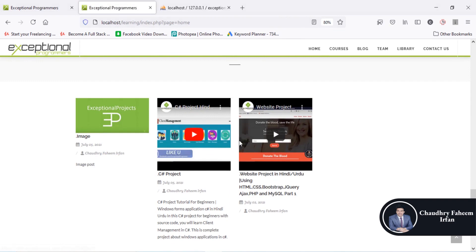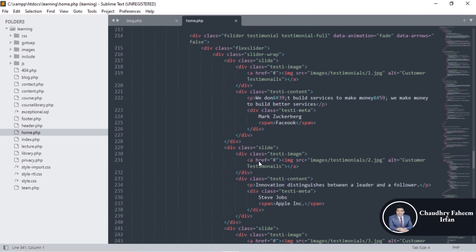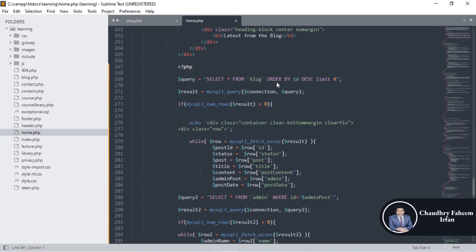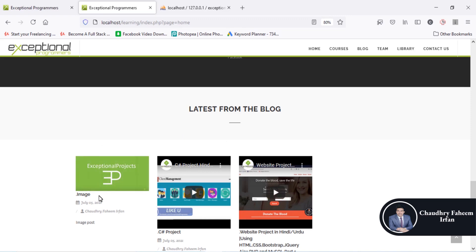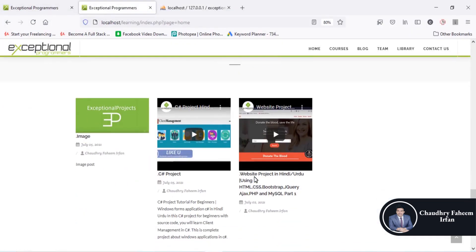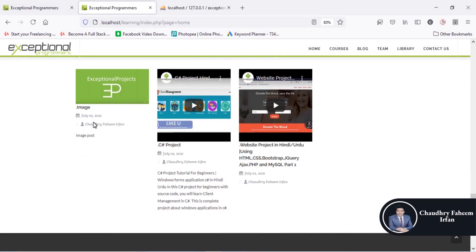Here are the posts in descending order with respect to the date-time or with respect to the ID. The most recently added post is here, then the next, and so on. Almost five posts are shown in this section. The code uses SELECT all FROM blog ORDER BY id DESCENDING with a LIMIT of 4, so we retrieve only four posts.